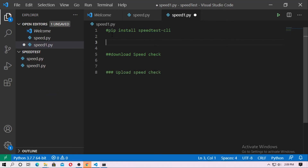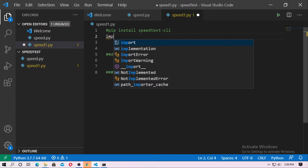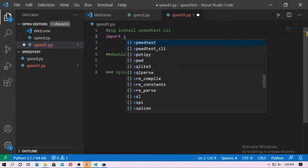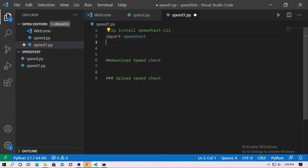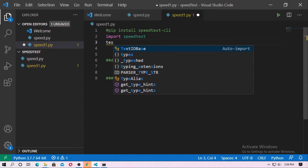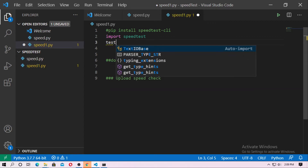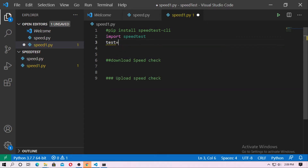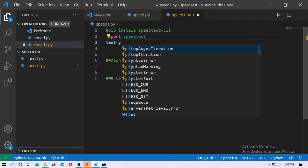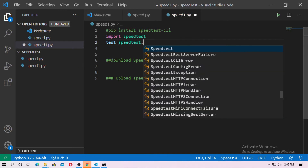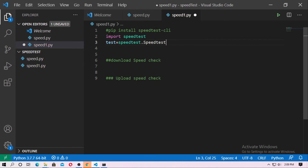First you have to import speedtest. Just type 'import speedtest'. And now just create a test object: 'test = speedtest.Speedtest()'. So just create the object first.